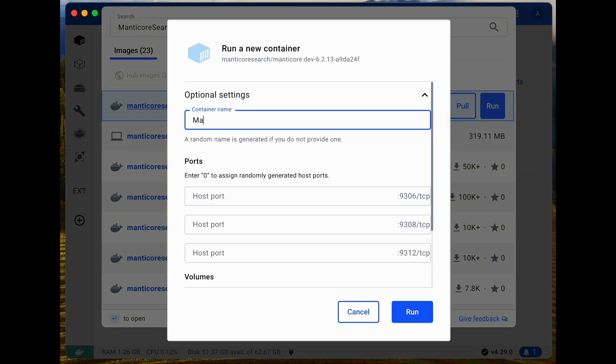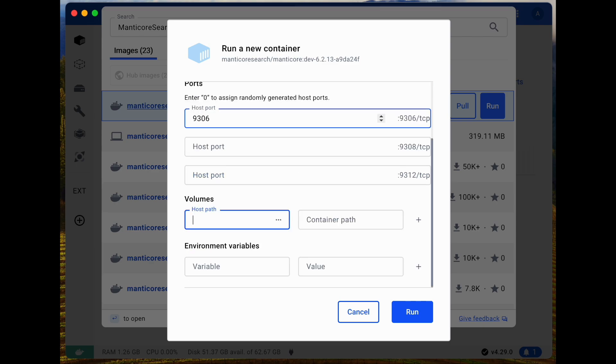We'll name our container Manticore to keep things clear. We'll be using the default port 9306 for our connection.